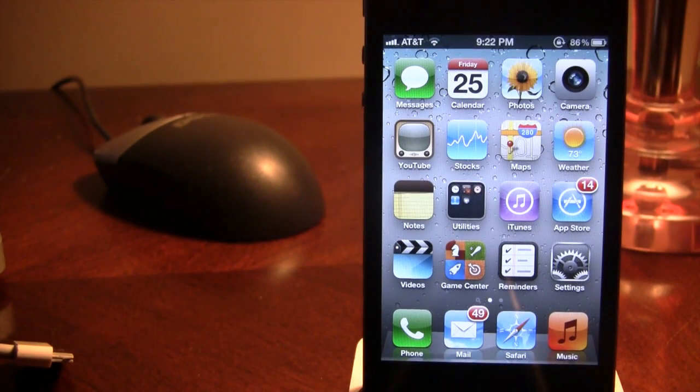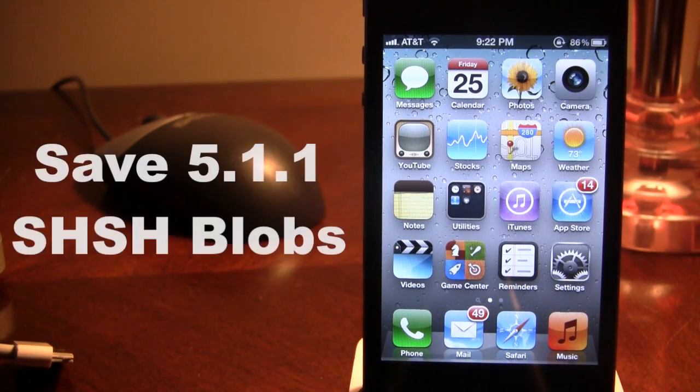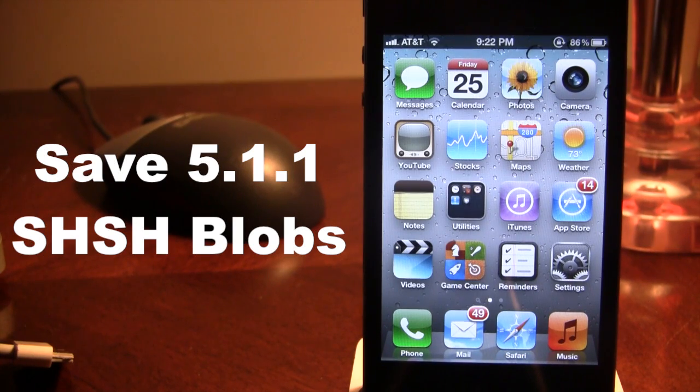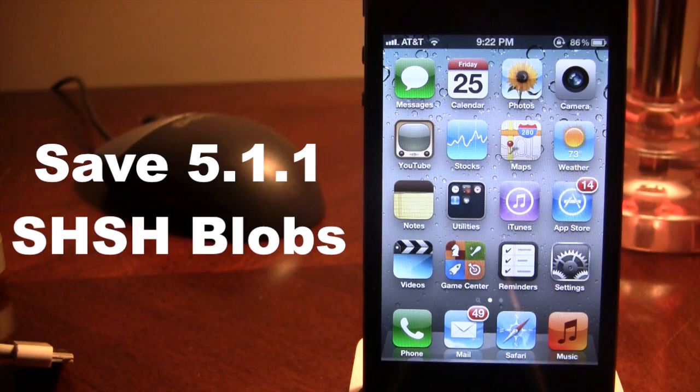Hey guys, Mitch here. Today I'll be showing you how to save your SHSH Blobs for iOS 5.1.1 on all supportive devices.